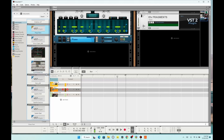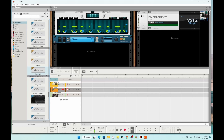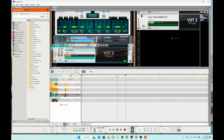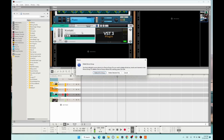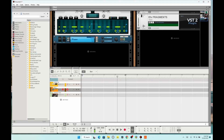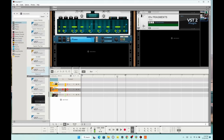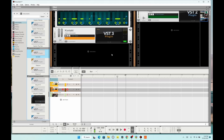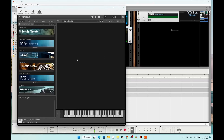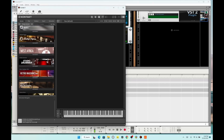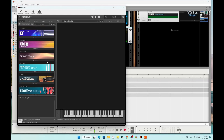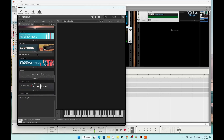Phase Plant as a VST3 — that's kind of cool. I got Contact in here, let's grab something bass-like — low-fly glue, that'll be interesting.